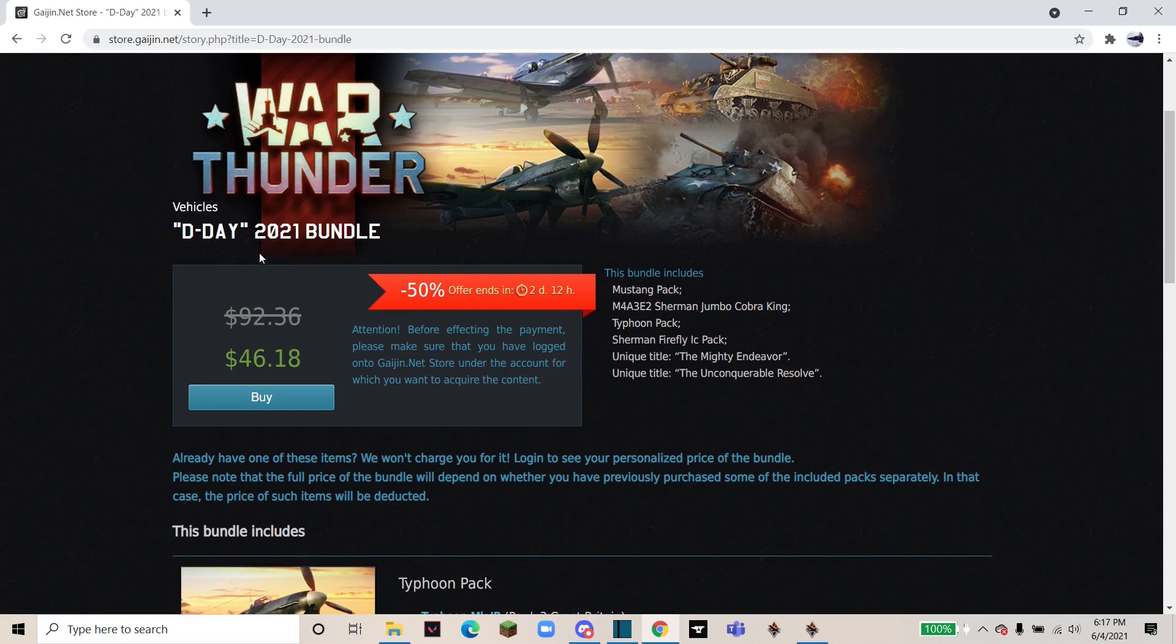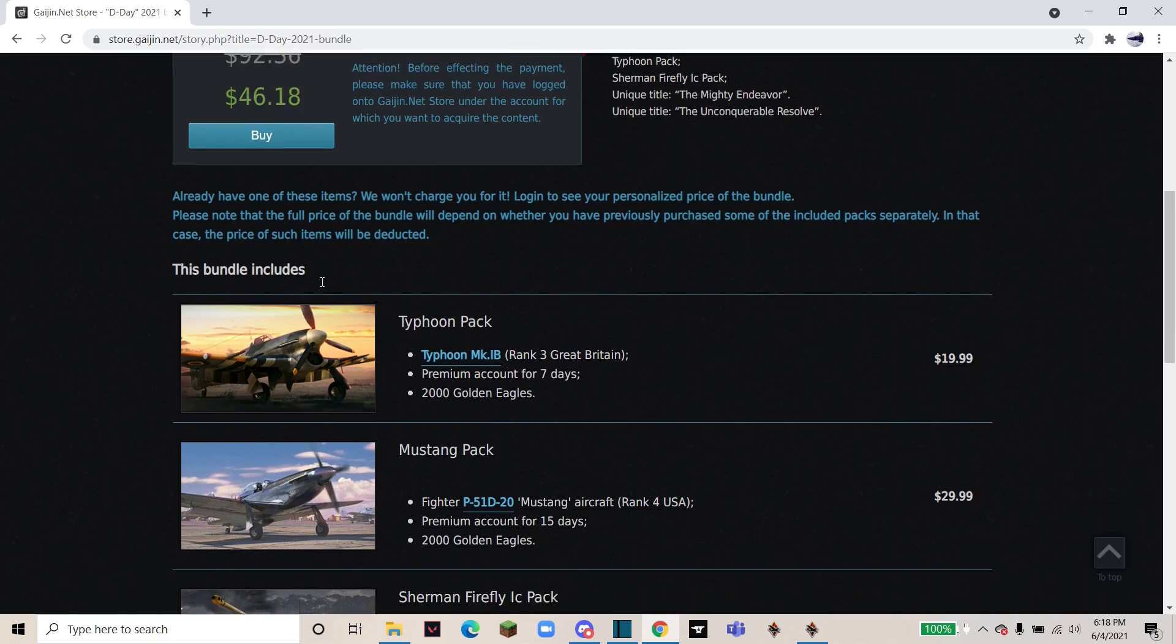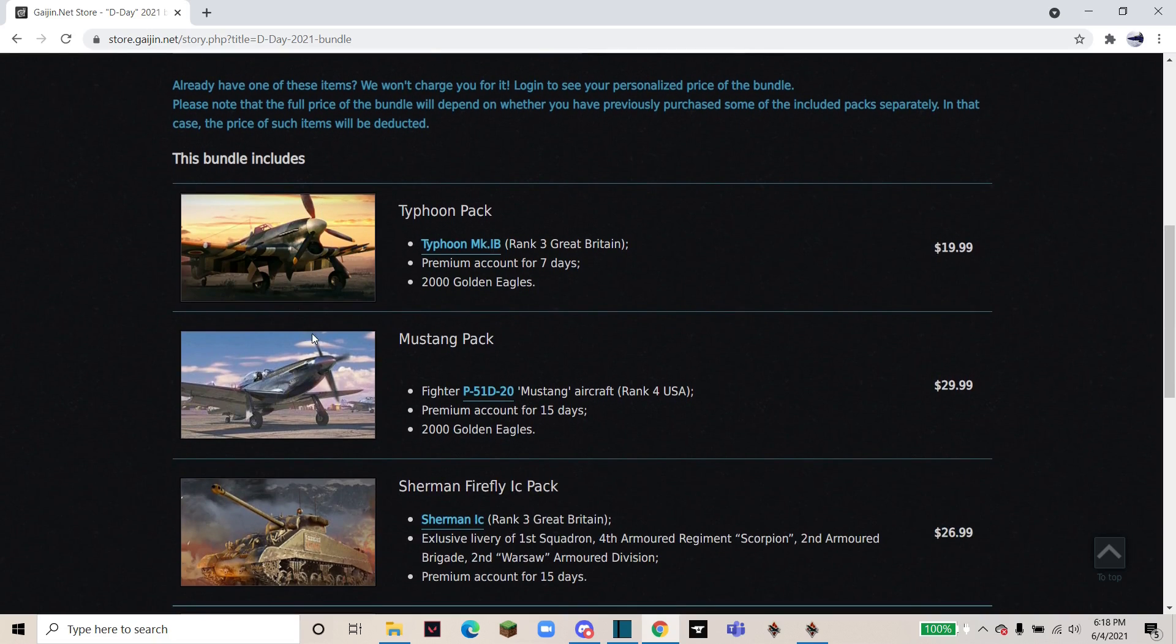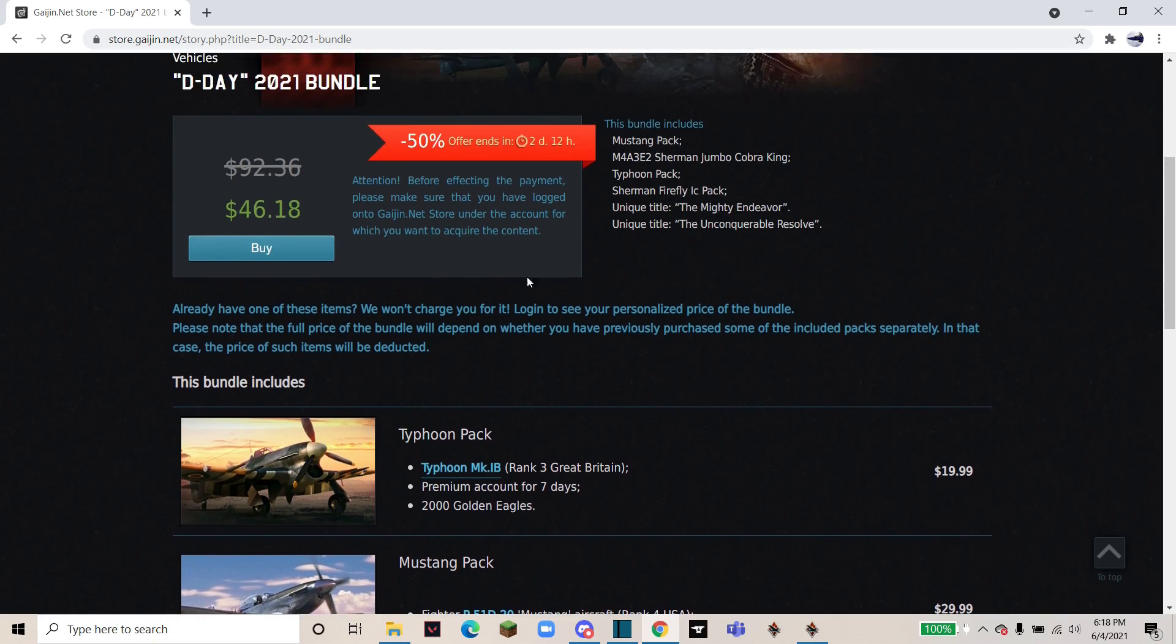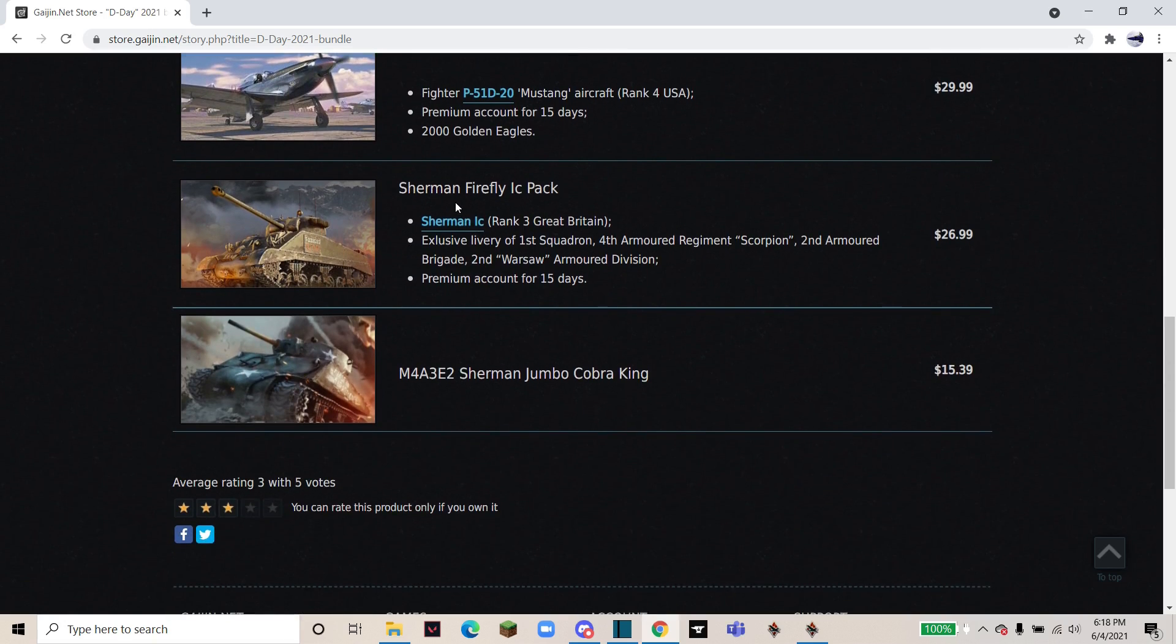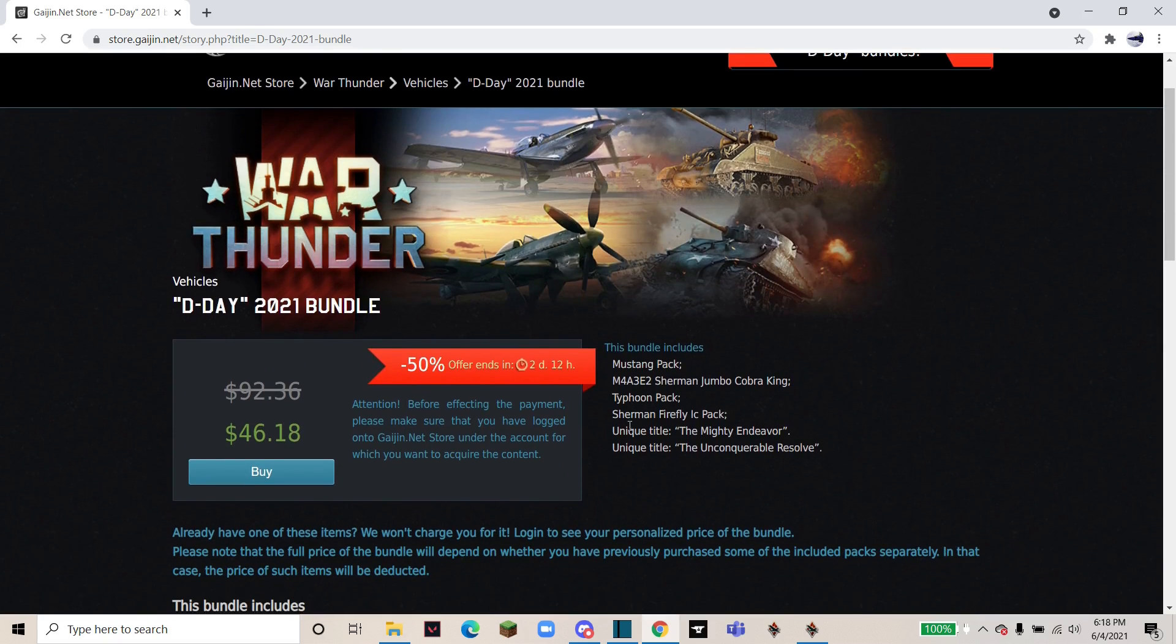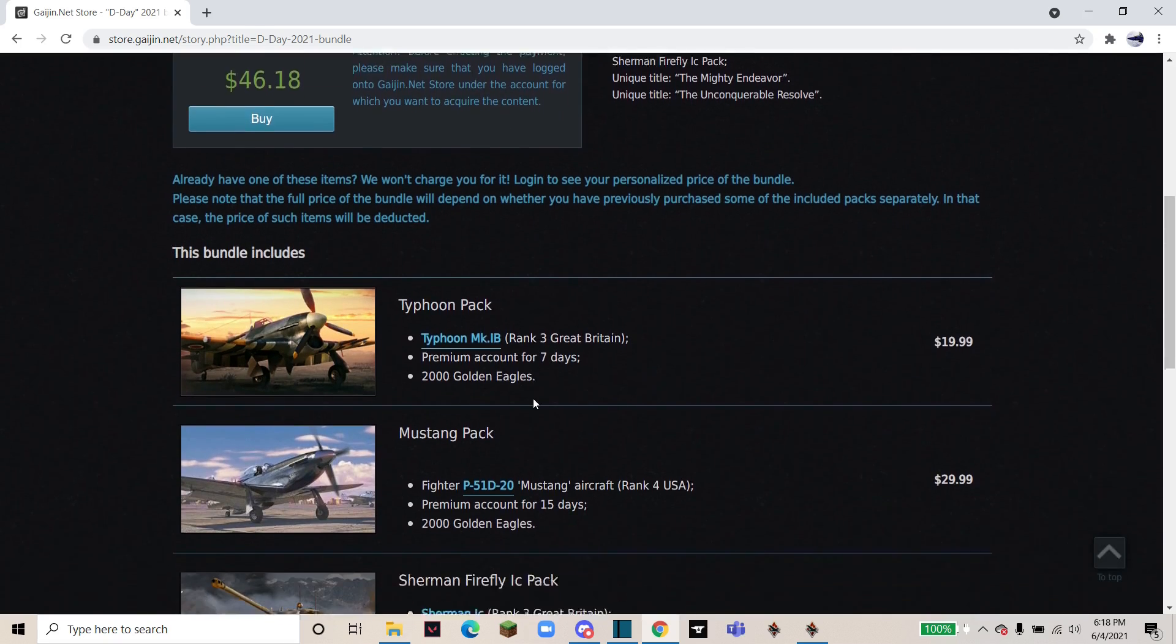Starting with the D-Day bundle, this comes with four vehicles as well as two unique titles. If you already have any of these vehicles, they'll be excluded from the price. Like say I already own both of these, it'll be excluded from the price and I will just be paying for the Firefly and the Jumbo as well as both titles.